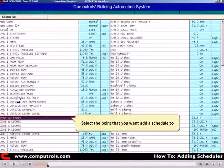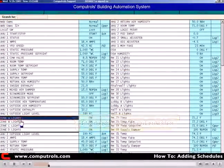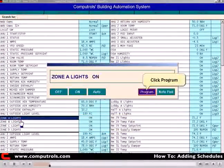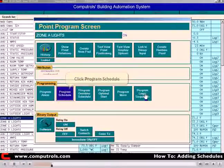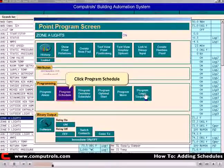Select the point that you want to schedule on. Click Program. Click Program Schedule.